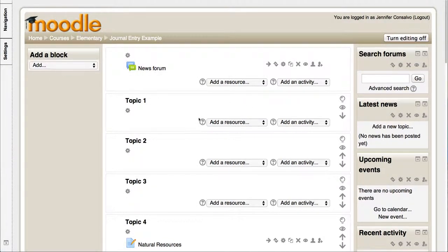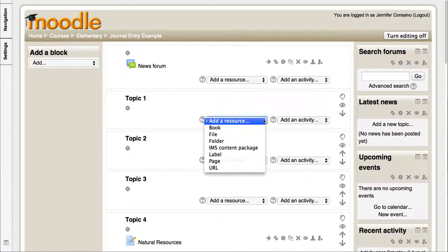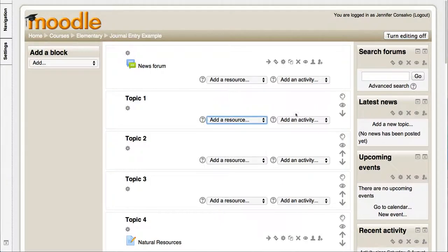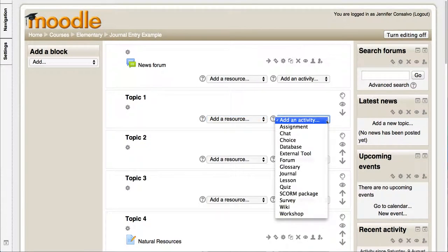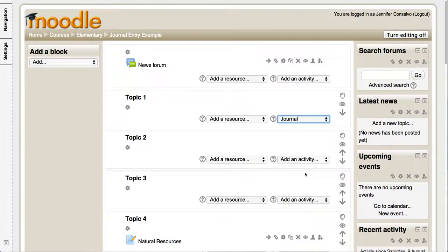And in this first topic area we're gonna go ahead and build a journal entry. Add a resource is something that you would give them to use as a resource. We're actually gonna go to add an activity because this is something they're gonna be doing, and we're gonna choose journal.